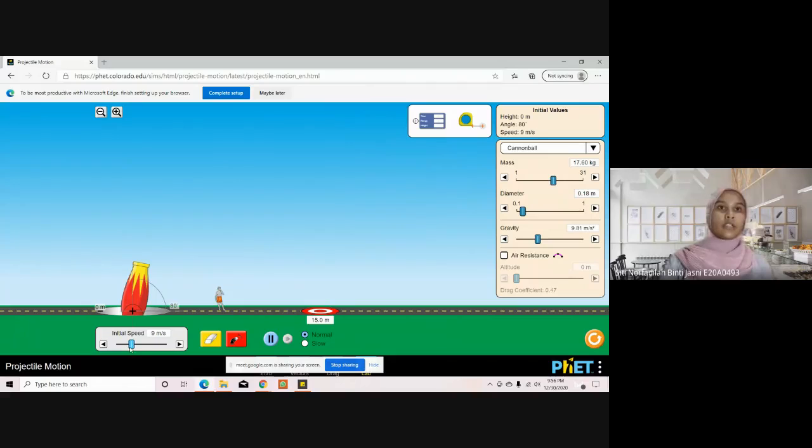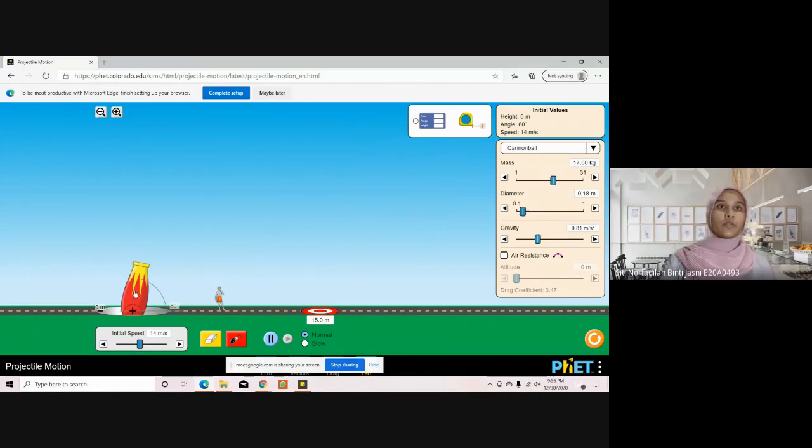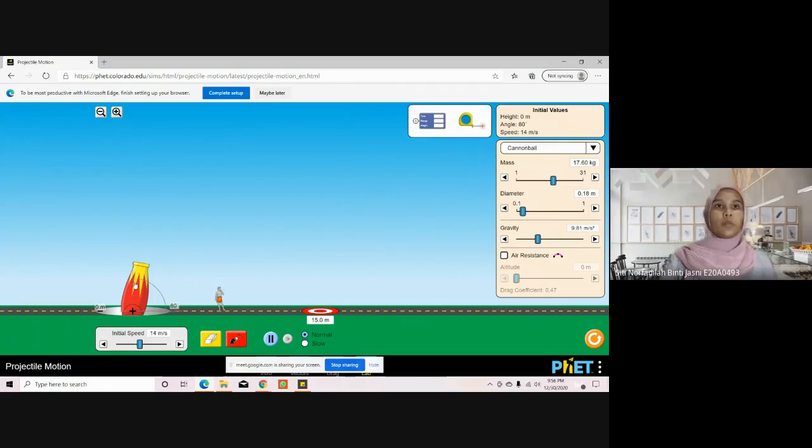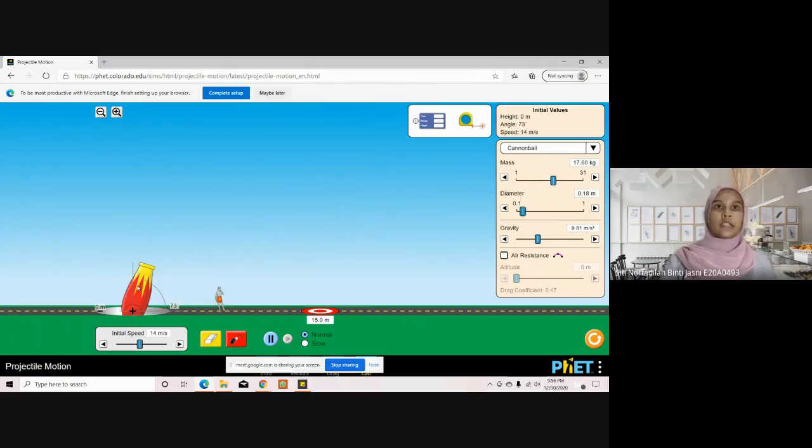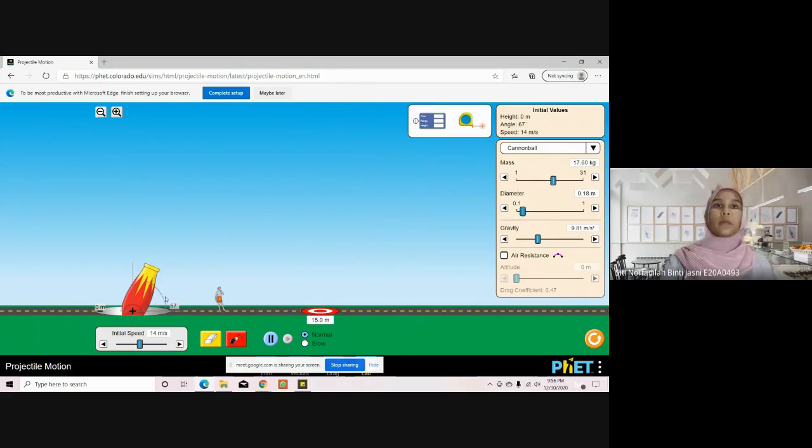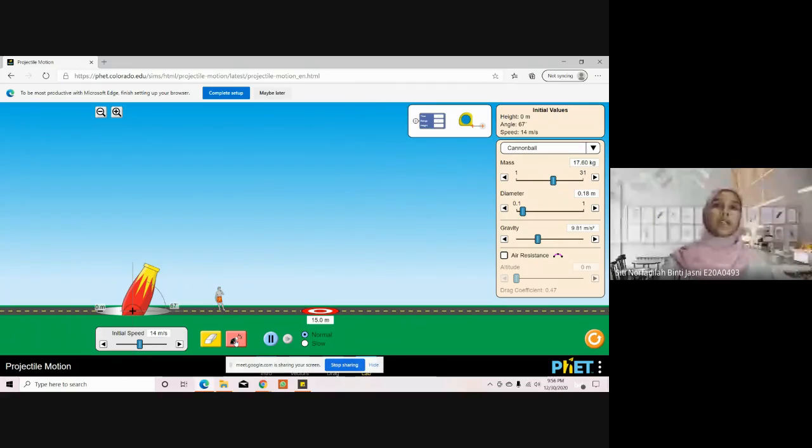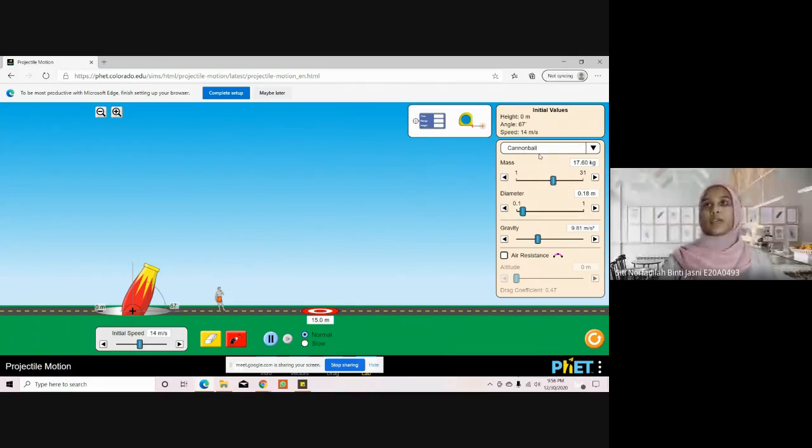We have the cannonball launcher and we can adjust the angle by moving it up and down. We also have the cannon button to launch, and we have the menu where you can choose the object to be projected.